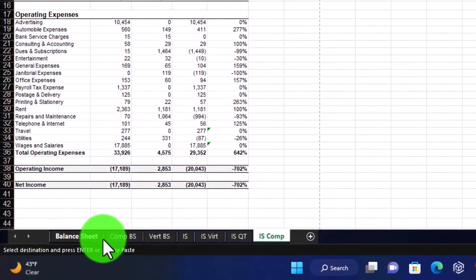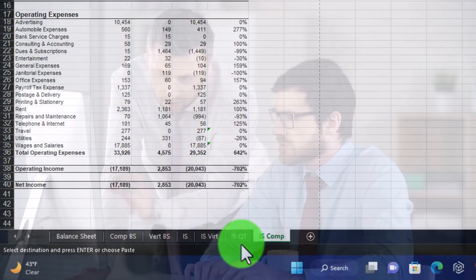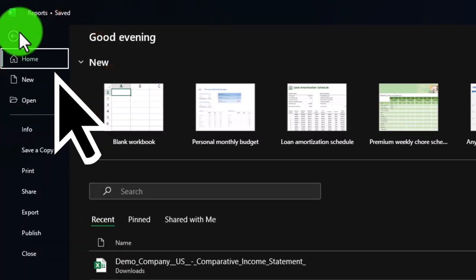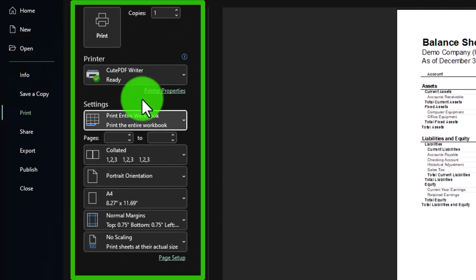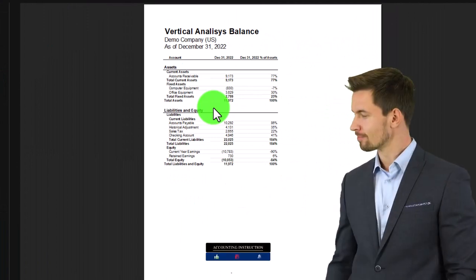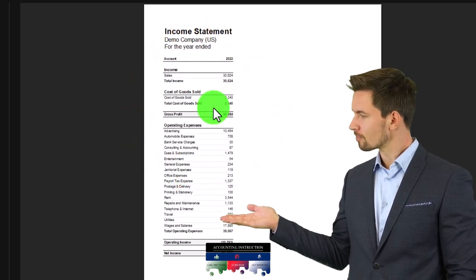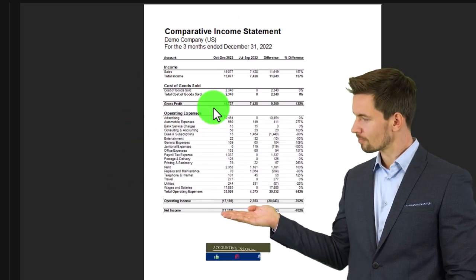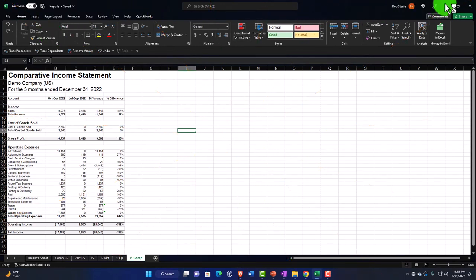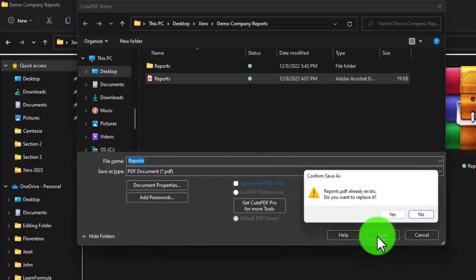Now we have a significant set of reports all relating to roughly the same period, ready to put on one PDF. I can go to the File tab, print the entire workbook — that's the key step — and use a PDF printer like CutePDF, which is free. The content isn't as centered as when printing directly from Xero, but we could format them more. Let's go ahead and print it, then save it.